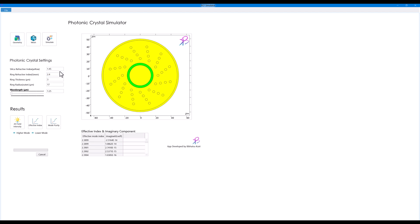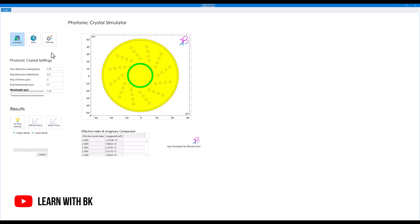You can change the refractive index of the background material and the high index ring here and the thickness of the ring. For example, if I write 2 micrometers and click on geometry, you'll see that thickness will decrease. For the time being, I'll write 4.